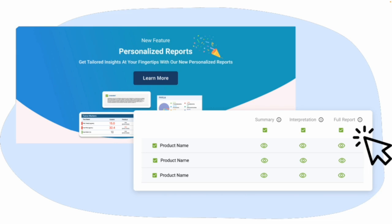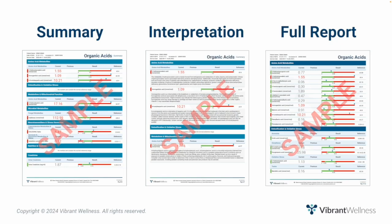Before we dive into the actual report, I want to remind you that you get to choose how much information to include in the report you download for yourself or the report you share with your patients. You have three options: summary, interpretation, and full report. I'll be going over the report that includes all three options combined, as it is the most comprehensive.